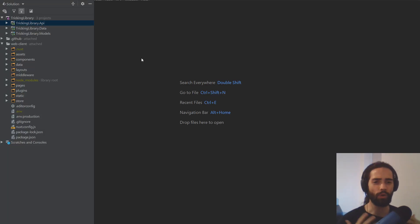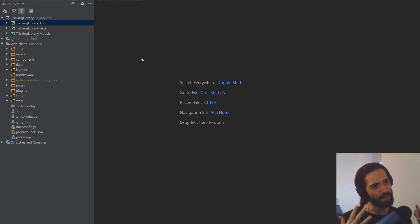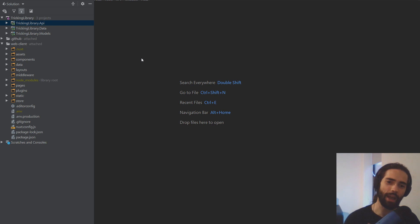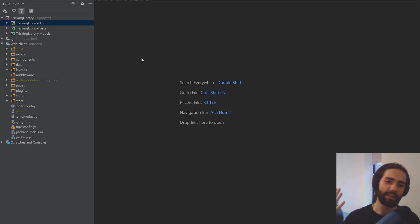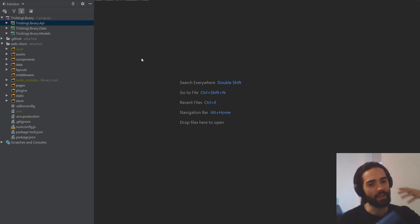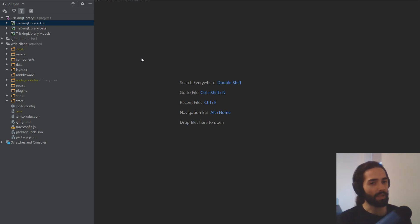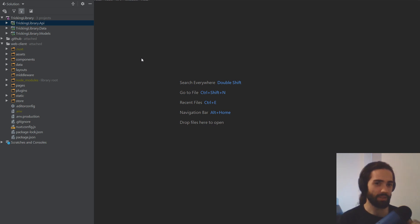Welcome back, everybody. I now record in the Matrix White Room. Today we're going to take a look at sub comments. So once somebody leaves a comment, you want to be able to leave a reply. Sub comments or replies — we'll probably go with the replies naming for it.